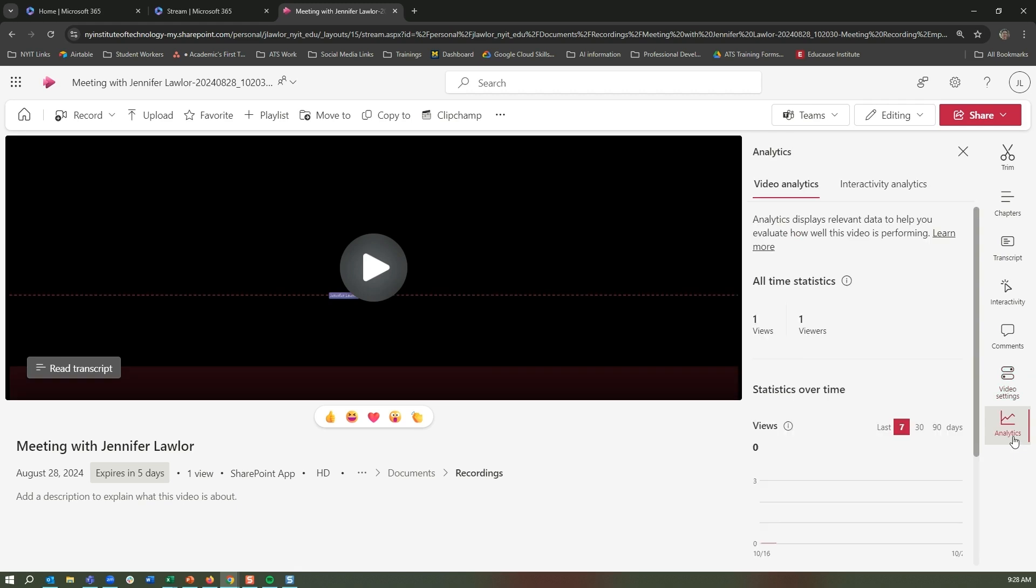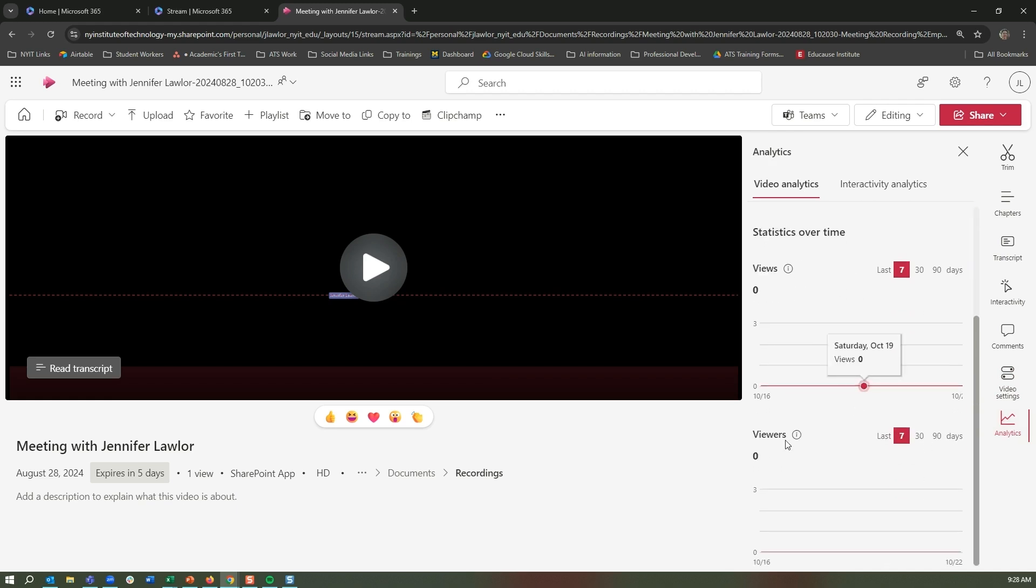What's great is there's also user analytics, so you can see all-time statistics as well as statistics over time. So you can actually see how many individuals are actually watching your video.